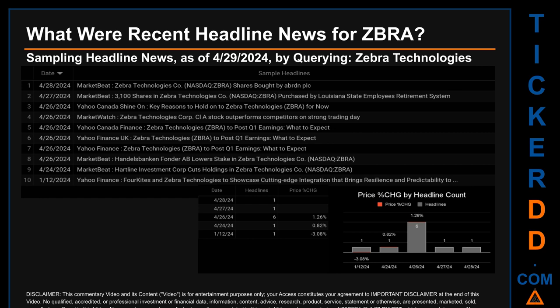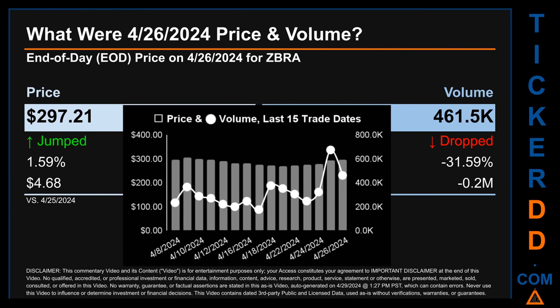What was the end-of-day price and volume for ZBRA on Friday, April 26, 2024? ZBRA had an end-of-day price of $297.21 and volume of about 0.5 million. Compared to the previous trading day, the price jumped 1.59 percent, gaining $4.68, while volume dropped 31.59 percent, decreasing about 0.2 million. The graph shows price and volume for the last 15 trade dates.